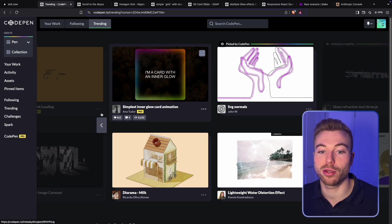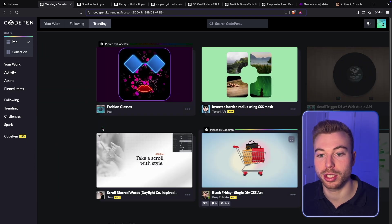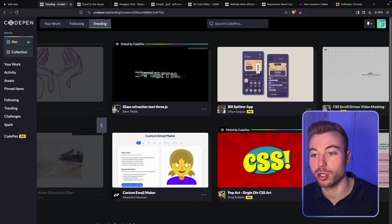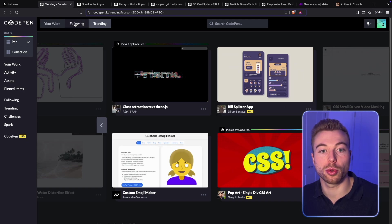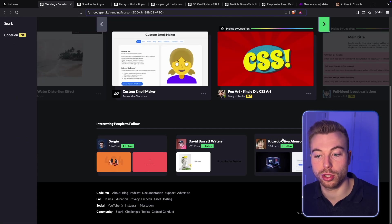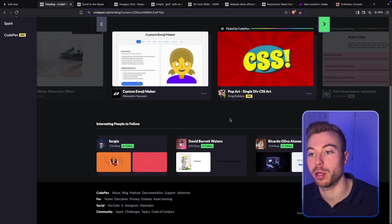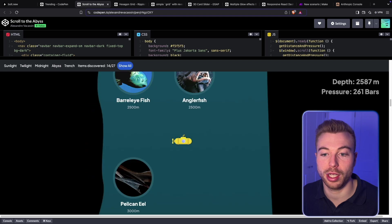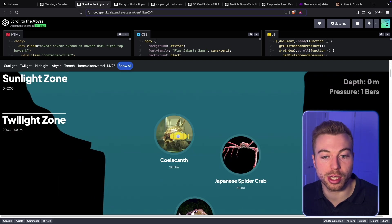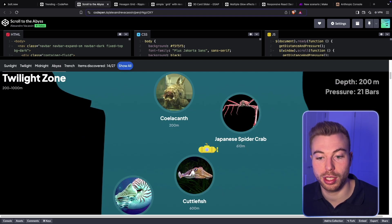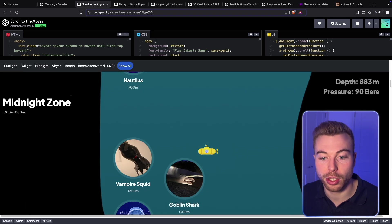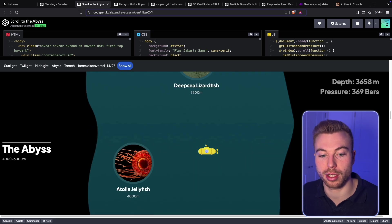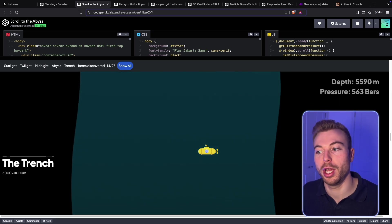More on CodePen — this is a repository where lots of people are constantly updating and providing new templates that you can use. There are trending ones and people to follow. For example, there's one called 'Scrolling to the Abyss' where your mouse turns into a little submarine and you can see the different fish as you scroll down. It's really dynamic and quite visual — great to see.